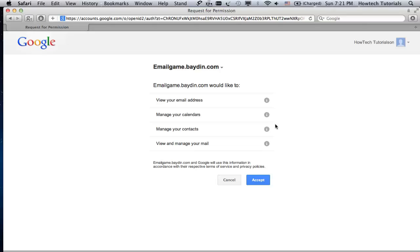The next page specifies which permissions you'll give to Email Game. If you're okay with letting the game manage your contacts and view your mail, click accept.